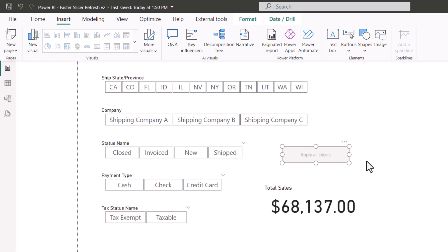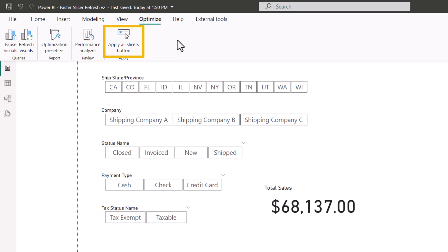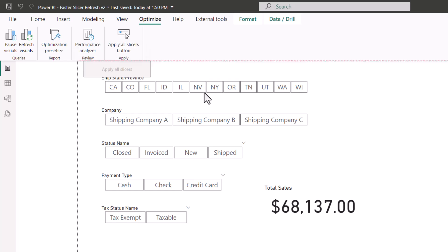I'm going to delete that, because another place where you can get that button is on the optimize ribbon. And here we have a button dedicated specifically for the apply all slicers button. It puts it in the corner, and we move it down.